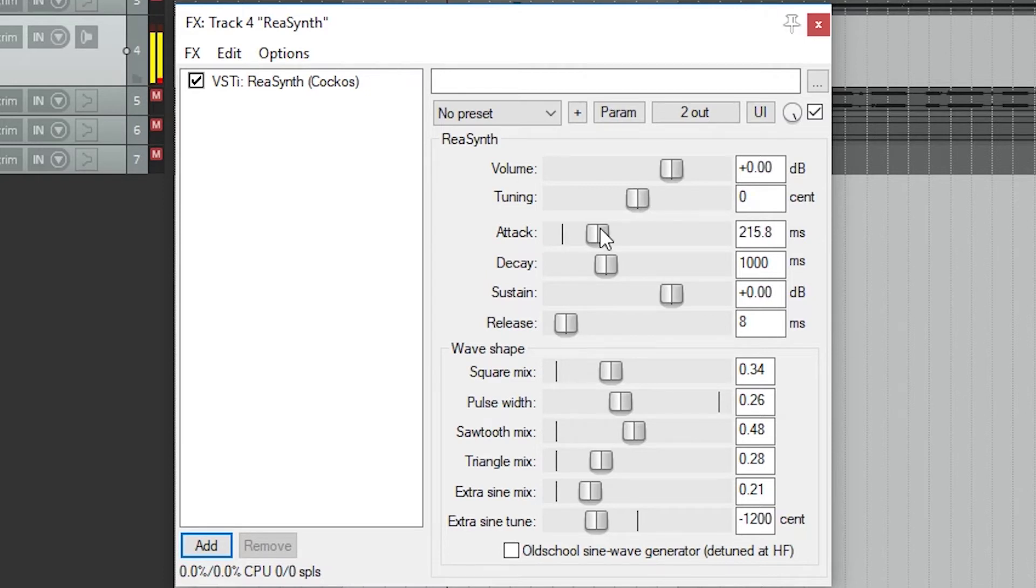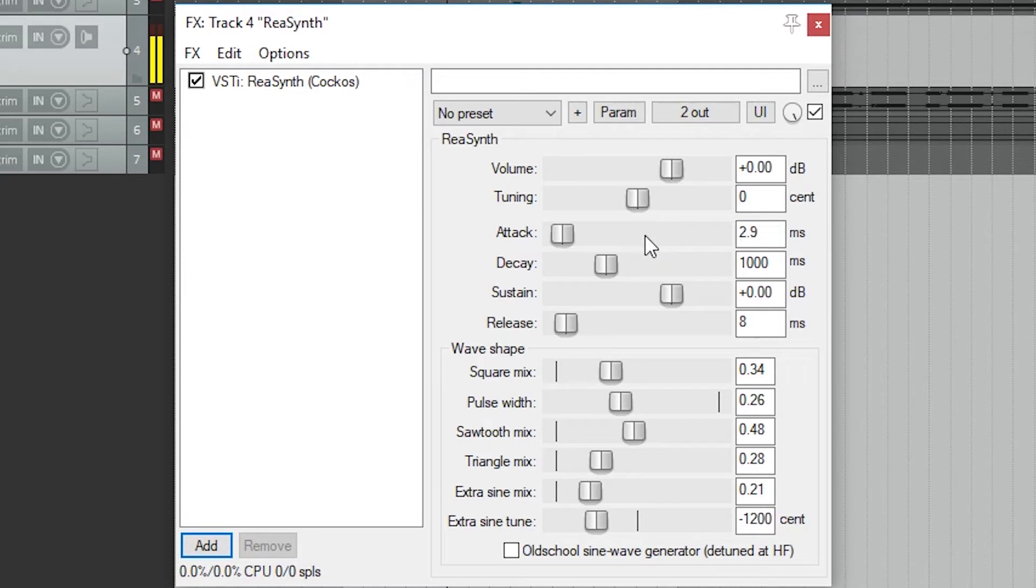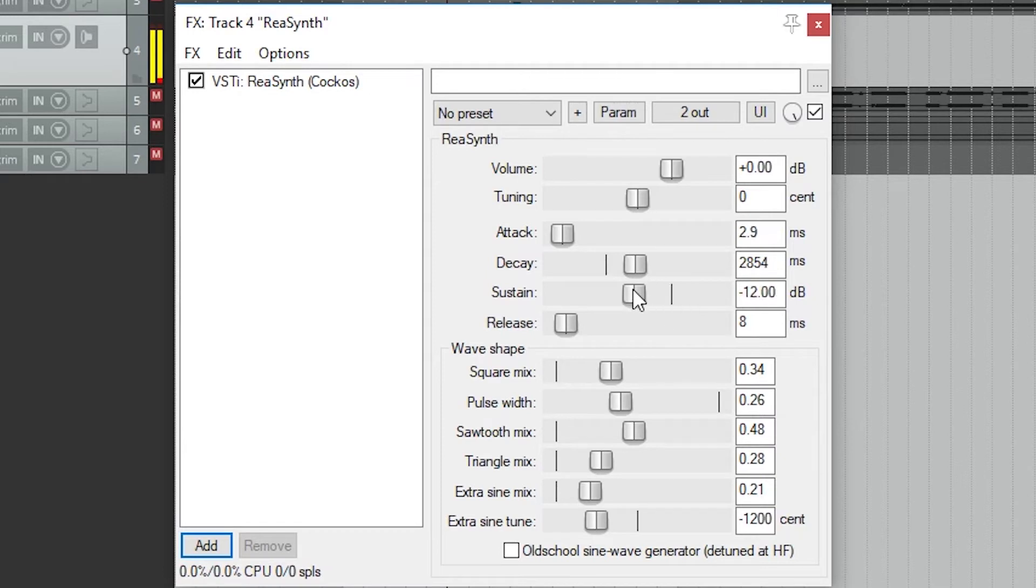After that, we have timing controls. First is the attack. The default is a very short attack, which means the synth comes on almost instantly. A fast attack can make it sound like a click when it starts. A slow attack is more of a fade in.